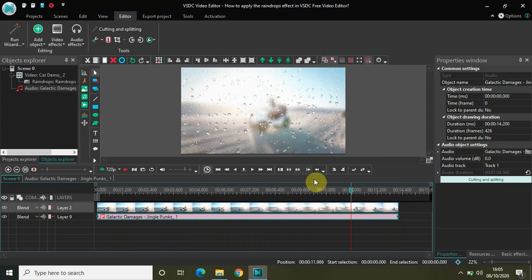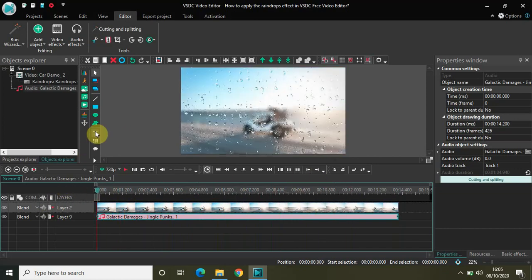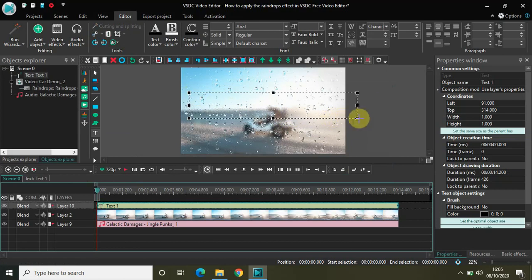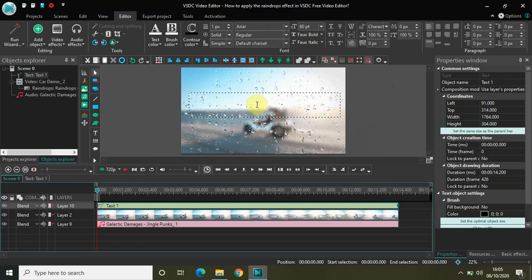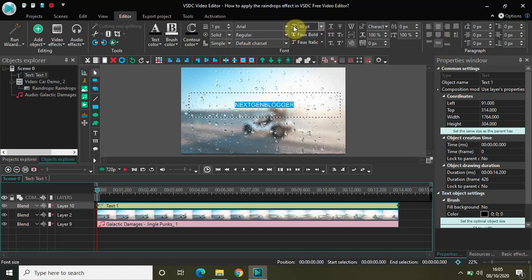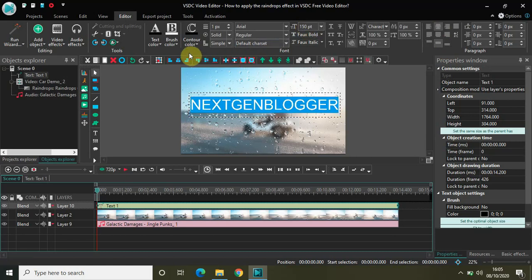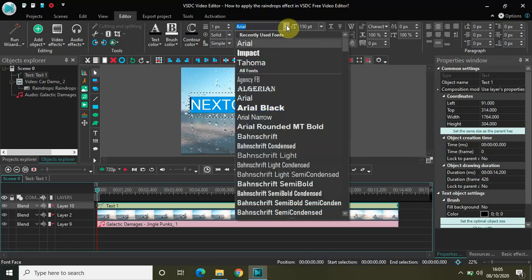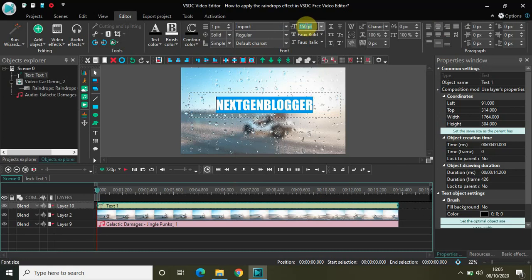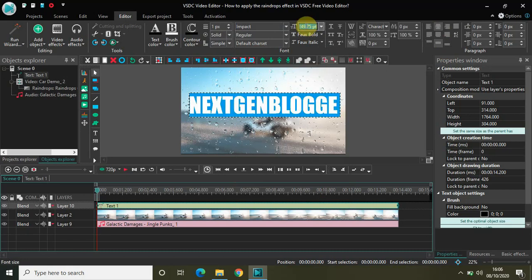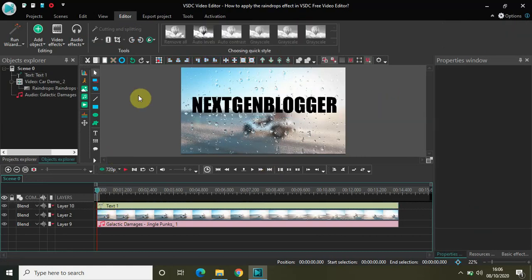You can also add a couple of other things, like some text on the screen. Let me select a text object, click on OK, and write some text — maybe the name of my YouTube channel, NextGenBlogger. Let me change the text color to black, center align the text, increase the size to around 150 pixels, change the font type to Impact, and increase the font size to 25.